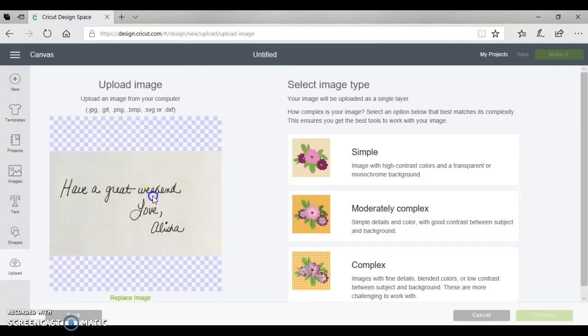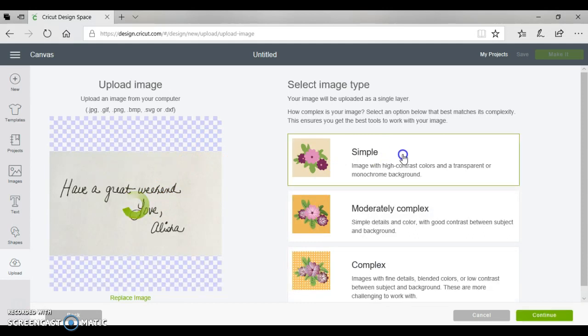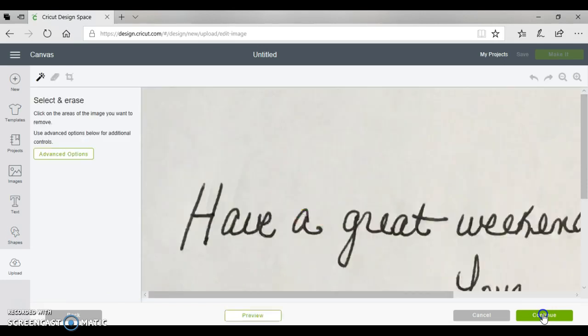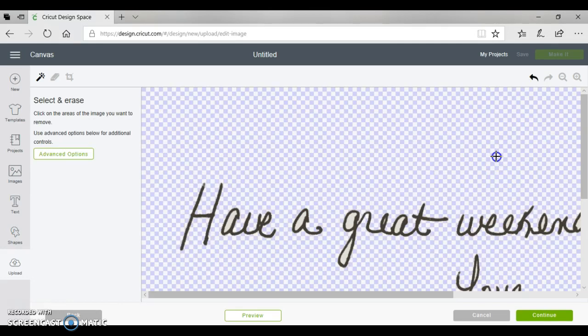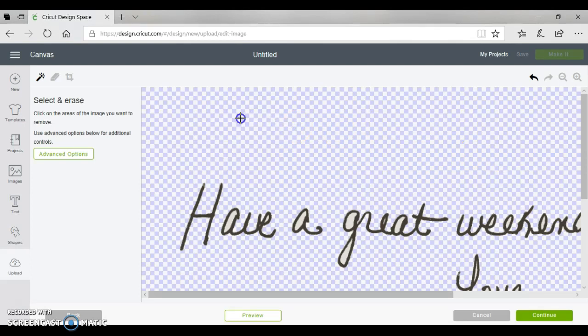Okay, so at this point we're going to click on simple image and click continue. This looks really big right now but I like it this way so I can see what I'm doing.